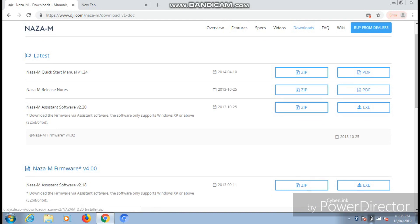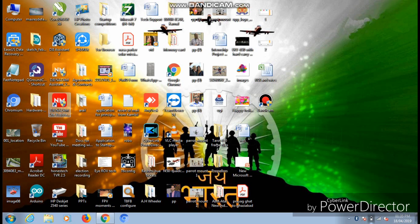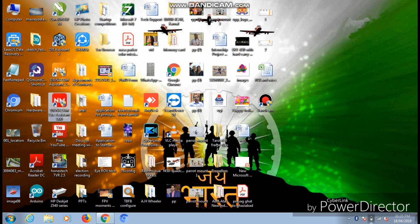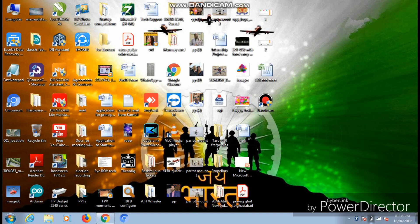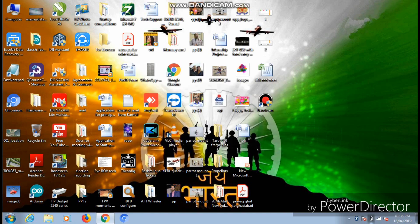On this page you can see that the NAZA M Assistant software version 2.20 is displaying, and on the right hand side there are two options available. You can either download it in a zip file or you can go through the exe installer. After downloading the installer and running it, you will get this M-Lite Assistant software on the desktop. Just start that software.